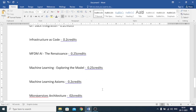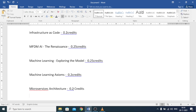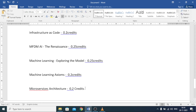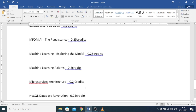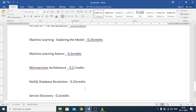The next is Machine Learning Axioms — 0.2 credits. The next is Microservices Architecture — 0.2 credits. And the next is No SQL Database Revolution — 0.25 credits. The next is Service Discovery — 0.2 credits.